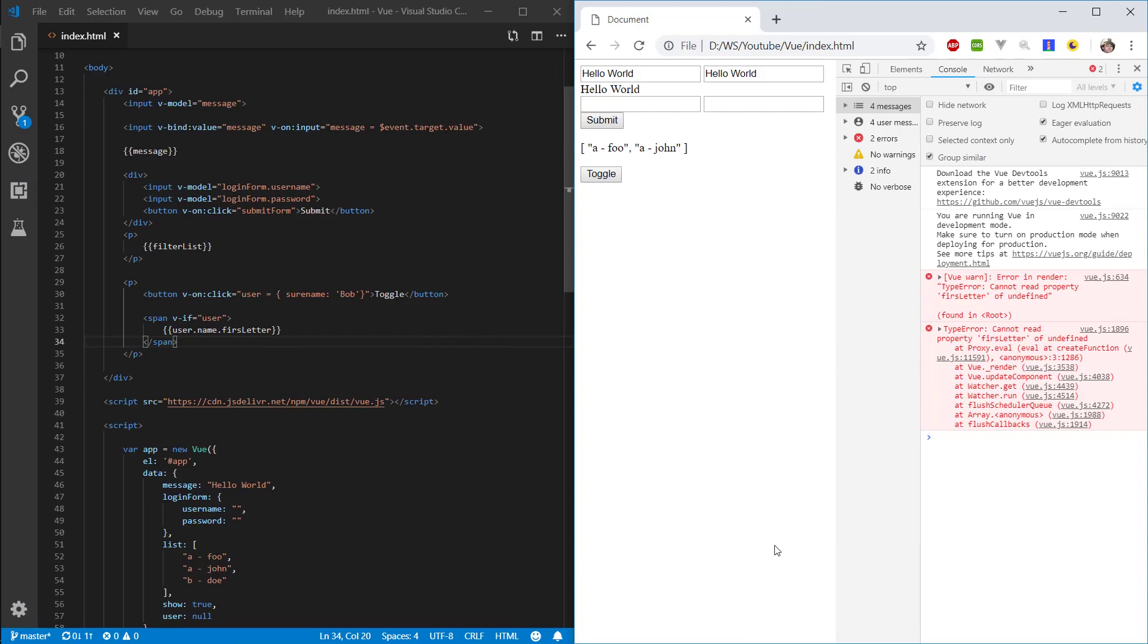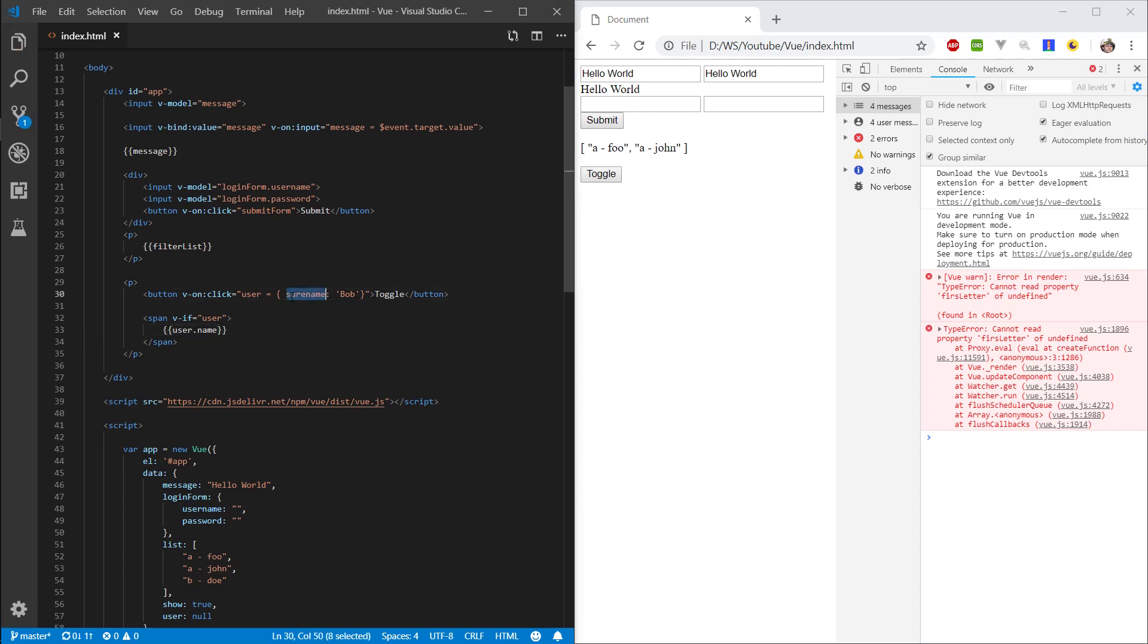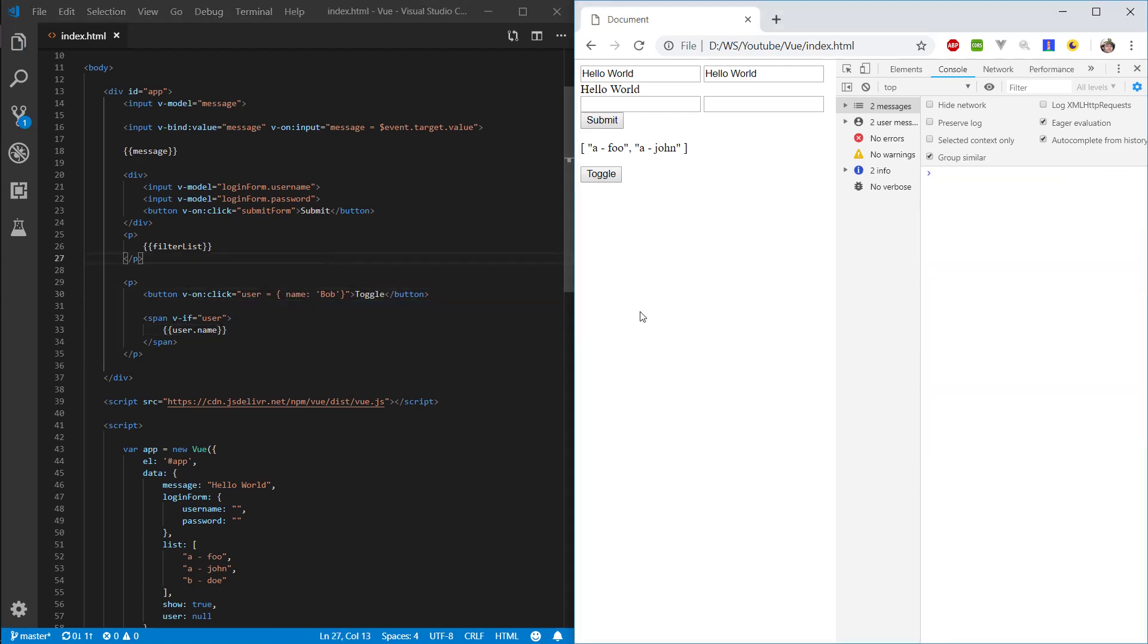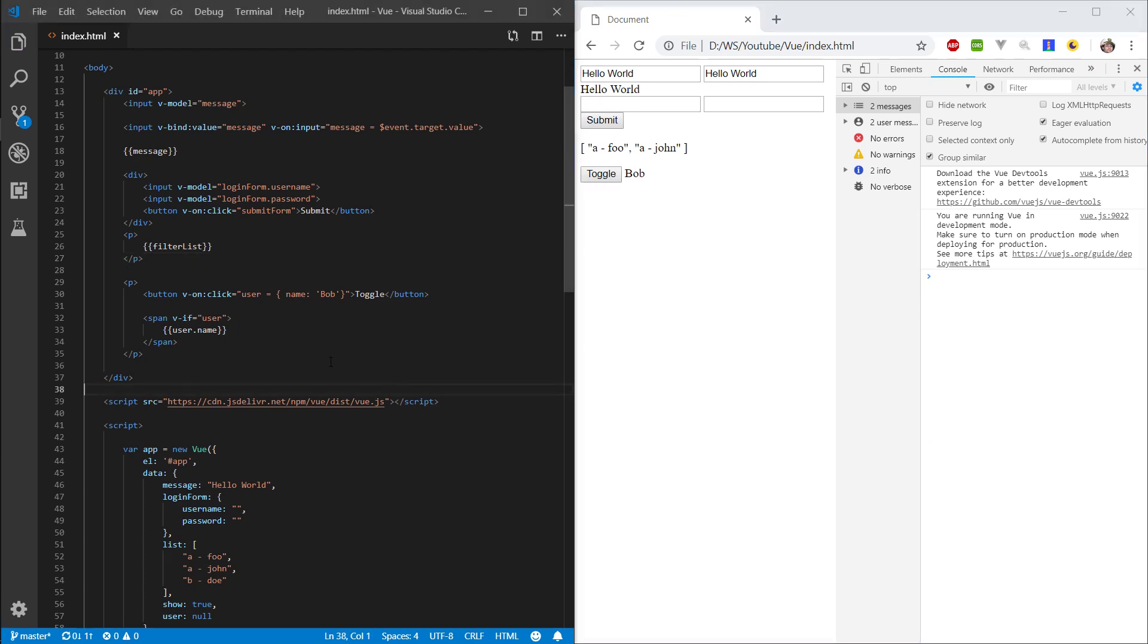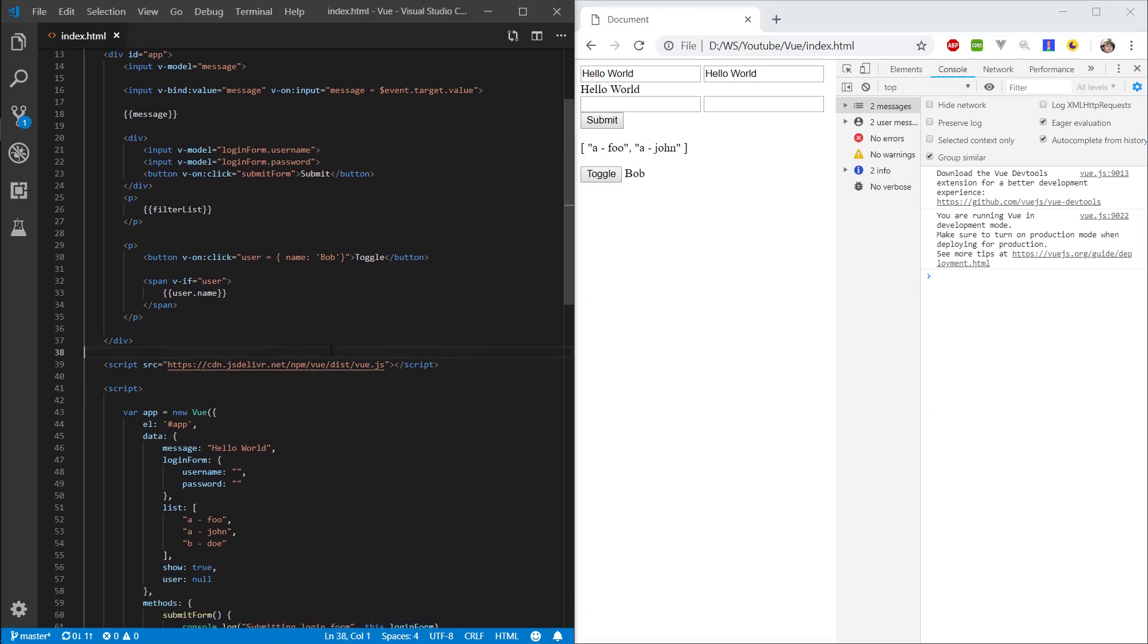In this episode, we're going to be looking at loops. So first of all, let's just quickly clean up this thing we have here. Let's set it back to name just so we know it works. And that's fine.